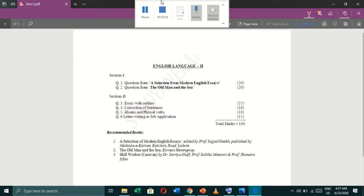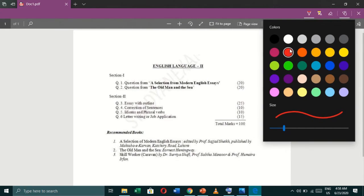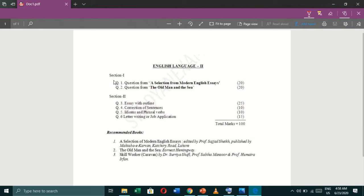Looking at the outline syllabus of BA English, we have two important things and there we have only two books. First one is a selection from modern English essays — 20 marks question will be taken from this book. The second one is The Old Man and the Sea, and the same sort of marks will be there for The Old Man and the Sea.